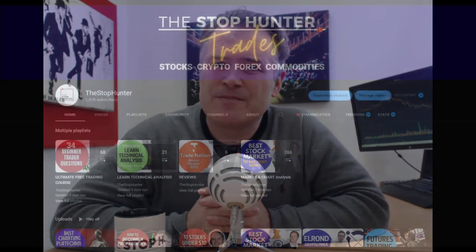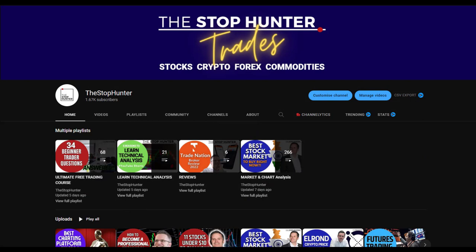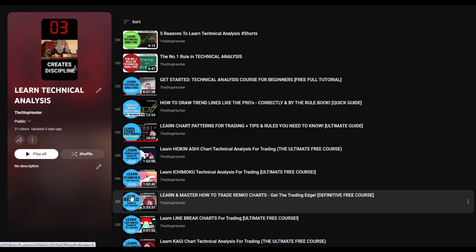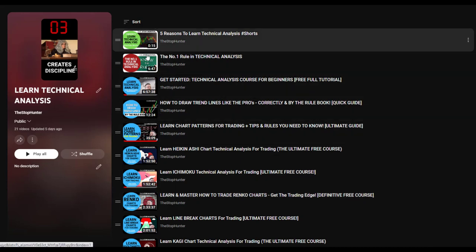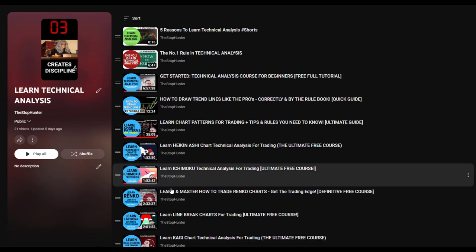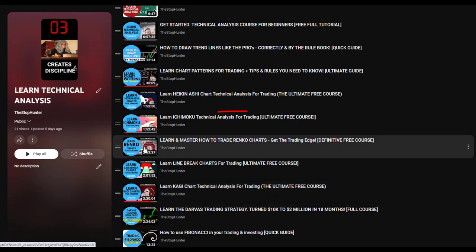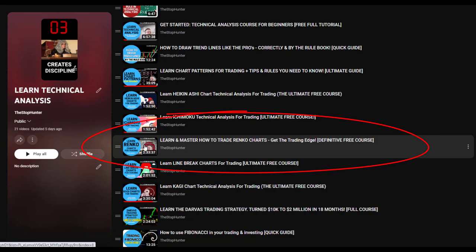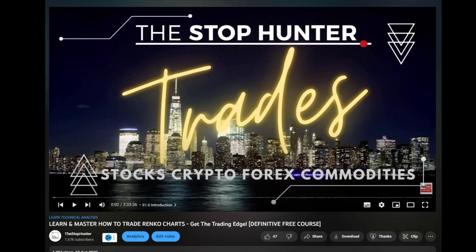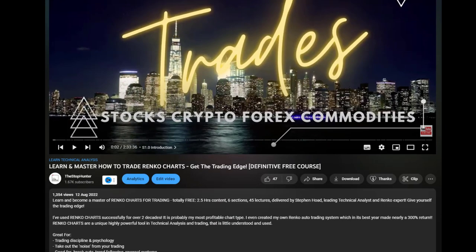If you want to learn more about Renko, you can find everything you need on my YouTube channel. I've created a lot of different playlists around trading, and one is called 'Learn Technical Analysis.' Click on the view playlist, scroll down, and you'll find all the different types of technical analysis charts to learn from — including one called 'Learn Renko Charts for Trading.'